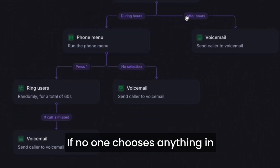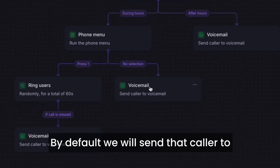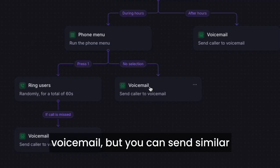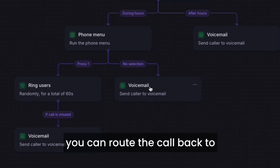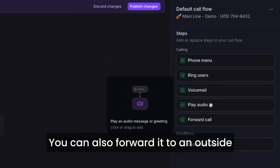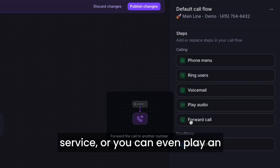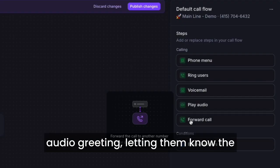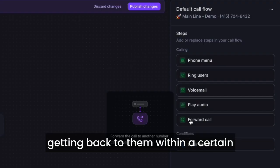If no one chooses anything in your phone menu, there are a couple of options. By default, we will send that caller to voicemail, but you can, similar to our default call flow options, route the call back to the phone menu to repeat the options. You can also forward it to an outside phone number for an answering service, or you can even play an audio greeting letting them know the hours of operation and that you'll be getting back to them within a certain time frame.